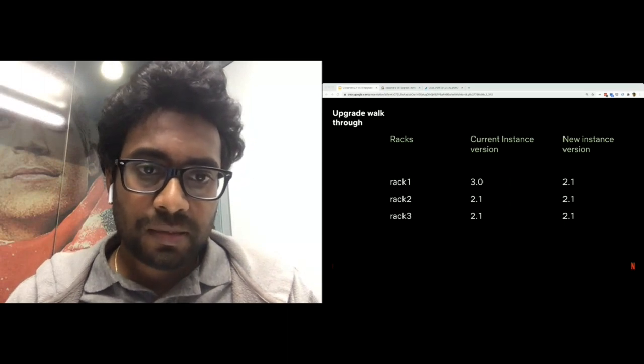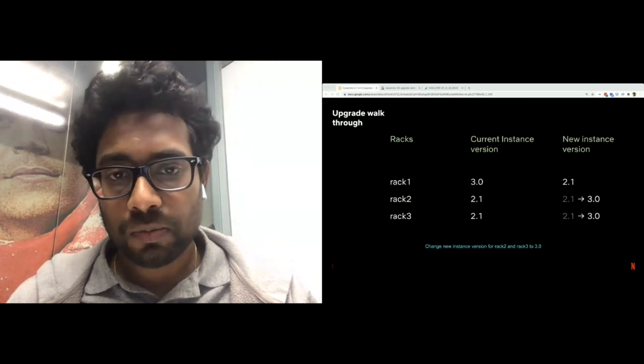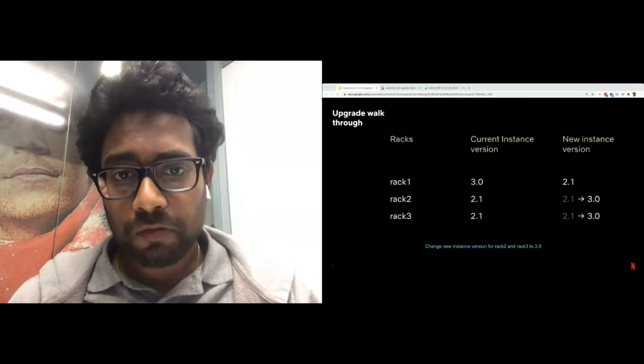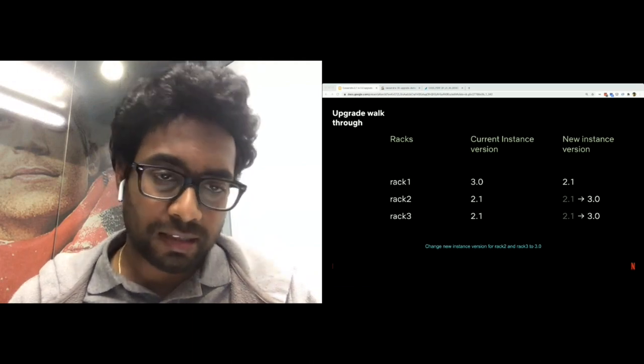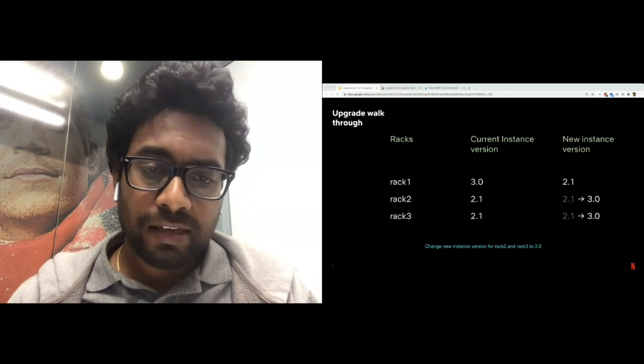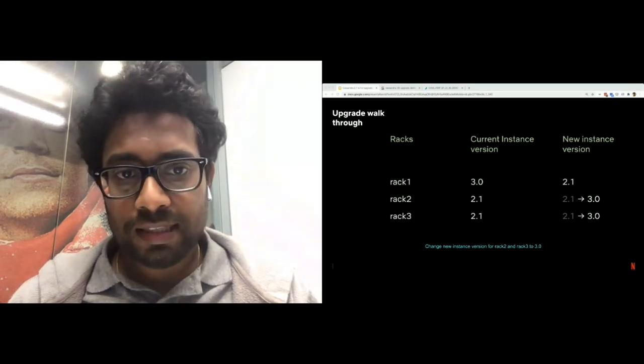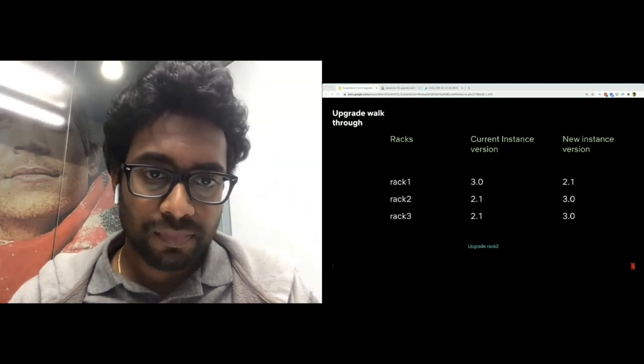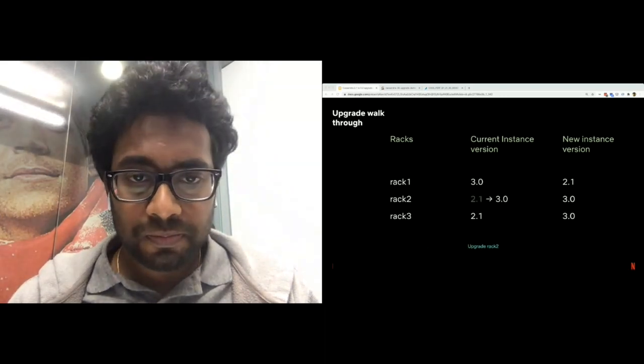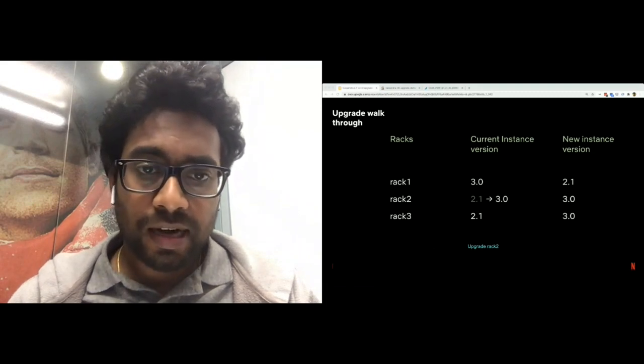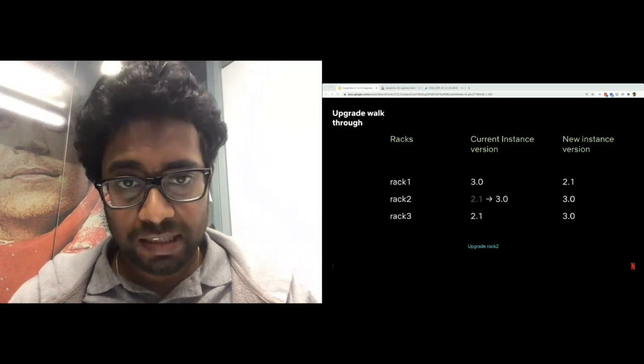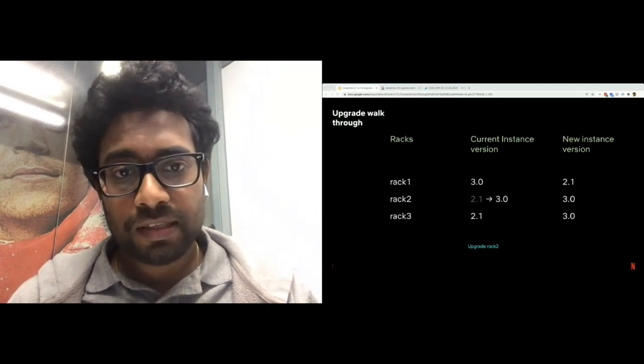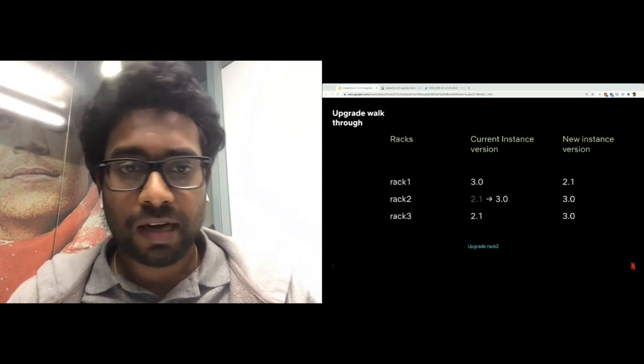The next step is to change the new instance version of rack 2 and rack 3 to 3.0. Now, if a termination happens in rack 1, we launch a new 2.1 node that can stream from rack 2 or rack 3. And if a termination happens in rack 2 or rack 3, we launch a new 3.0 node that can stream from rack 1. The next step is to upgrade rack 2. Now, again, if a termination happens in rack 1, we launch a new 2.1 node that can stream from rack 3. And if a termination happens in rack 2 or rack 3, we launch a 3.0 node that can stream from rack 1.